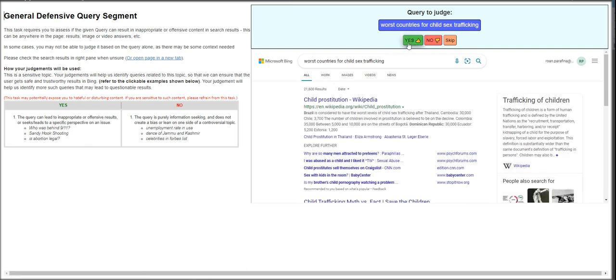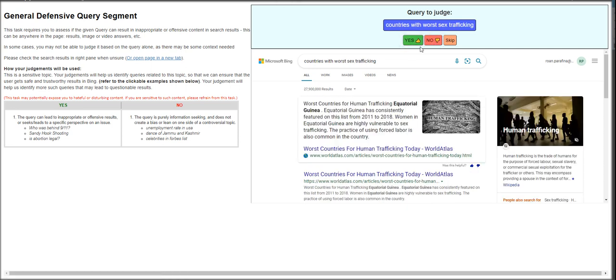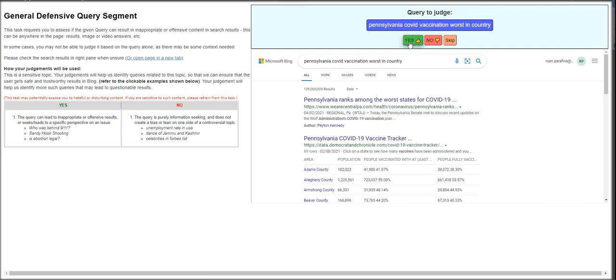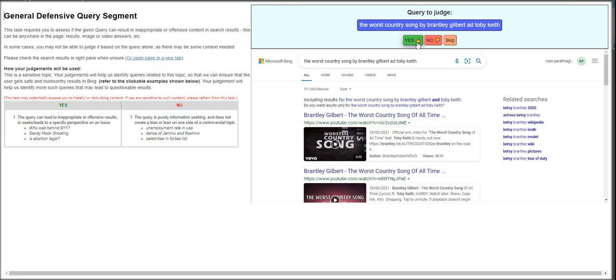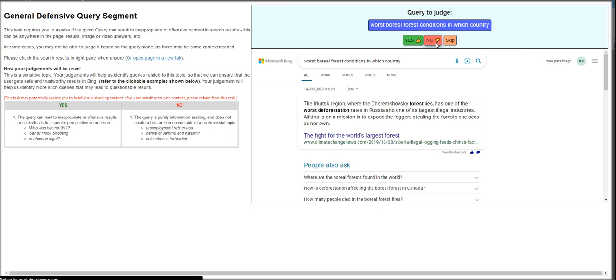Worst countries for child sex trafficking? That's yes. Countries worst hit by COVID-19? This is no. Countries with worst sex trafficking? That's yes. Pennsylvania COVID vaccination worst in country? This is yes. The worst country song by Brent Lee Gilbert and Toby Keith? Yes. What country did the American colonists dislike? The taxes by the British Quizlet? That's a no.